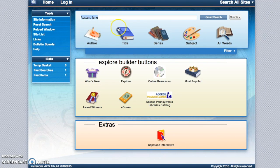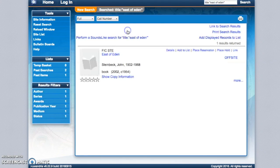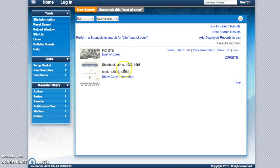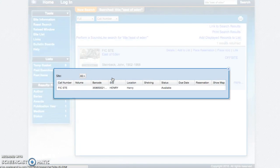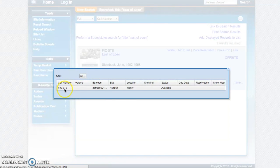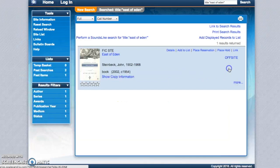You can search by title. Type in a title and hit title. This will give you the title of your book, of a book you're looking for. You can again, hit show copy information. It will tell you where the book is, fiction, Steinbeck. It will tell you that it's in the Henry Library and it is available for check out.